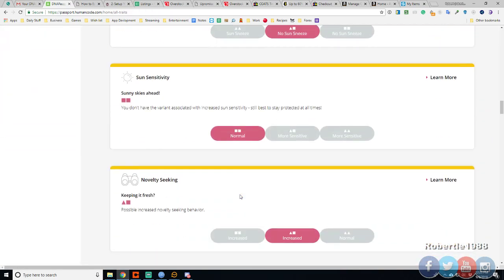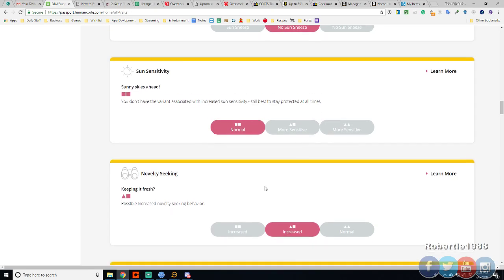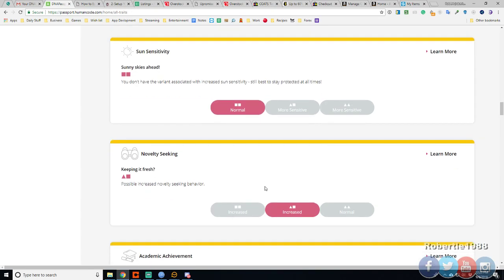Alright. Sun sensitivity. Normal yeah. Always have sunglasses. Novelty seeking.